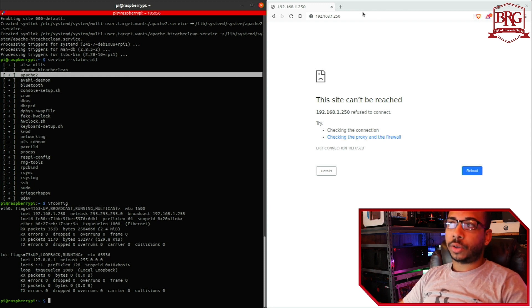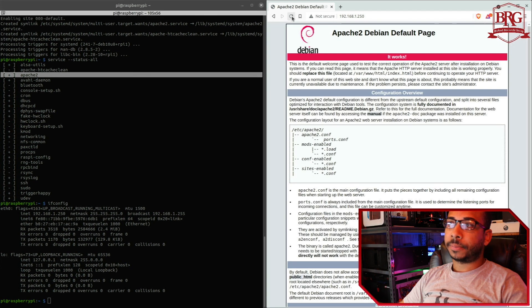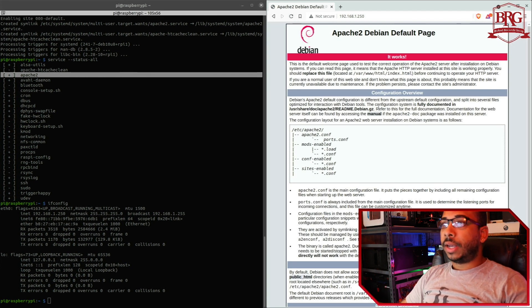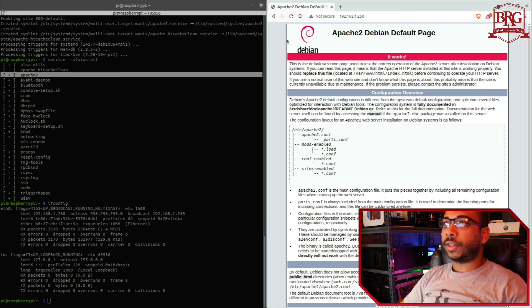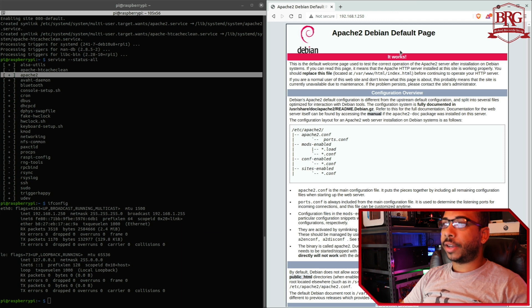So let's go ahead and refresh this page here. There you go. And this is the default page that's created by the Apache installation as the index.html file.